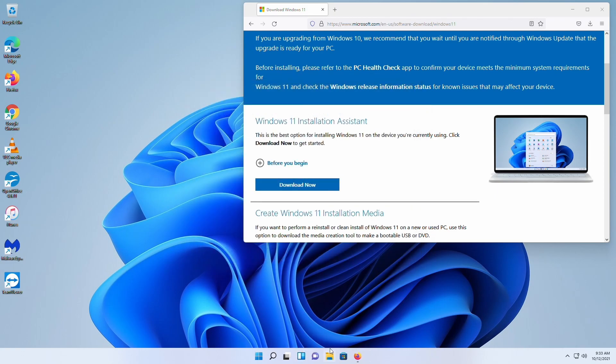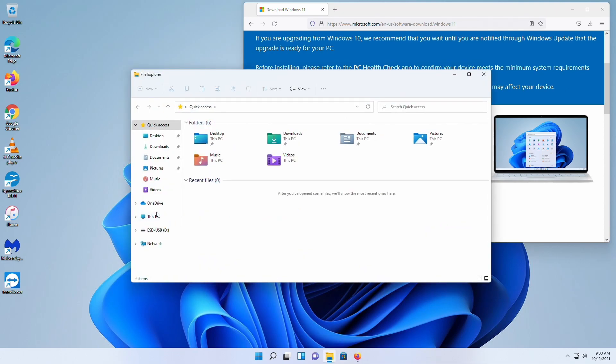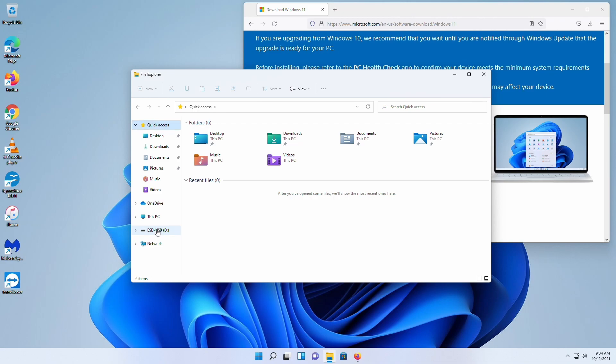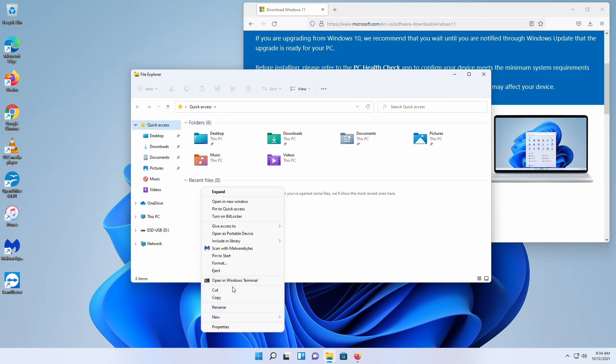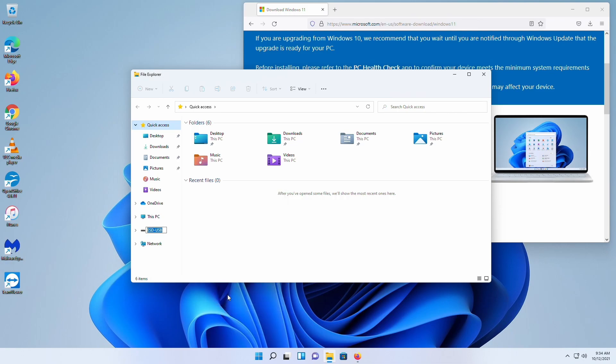Now what we want to do is go into file explorer. You actually want to rename this because the problem is that both the Windows 10 and the Windows 11 media creation tool will give the volume this generic name. You need to, at least I think you should, go into here and rename this. Just call it, you know, Windows 10 and have it change the volume.